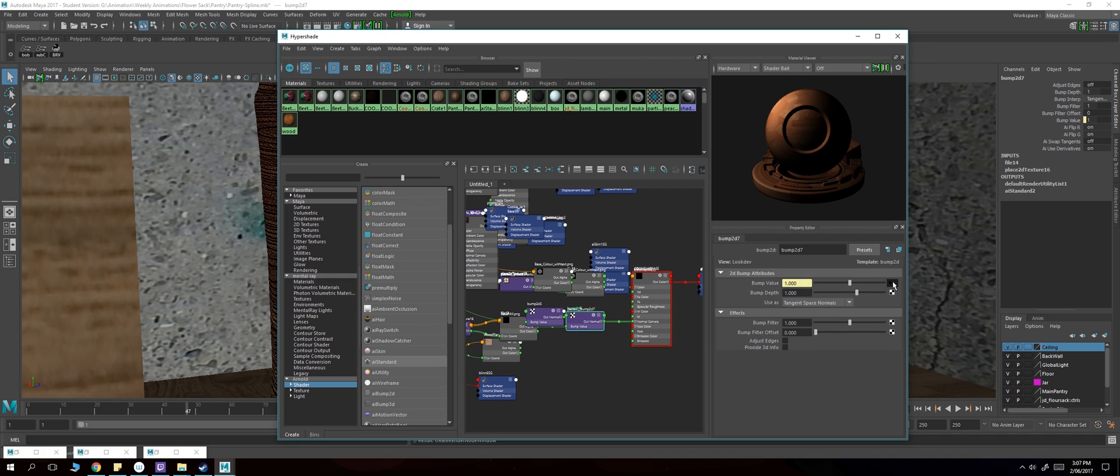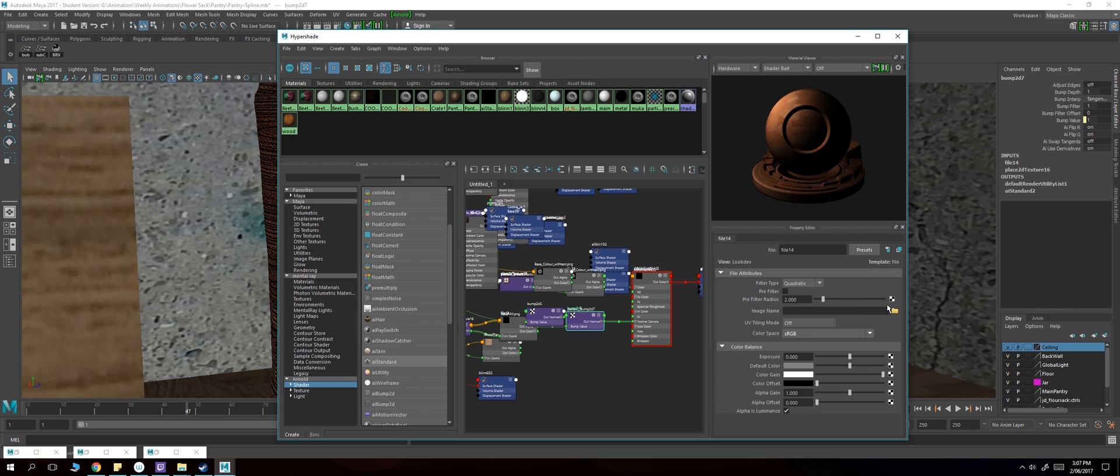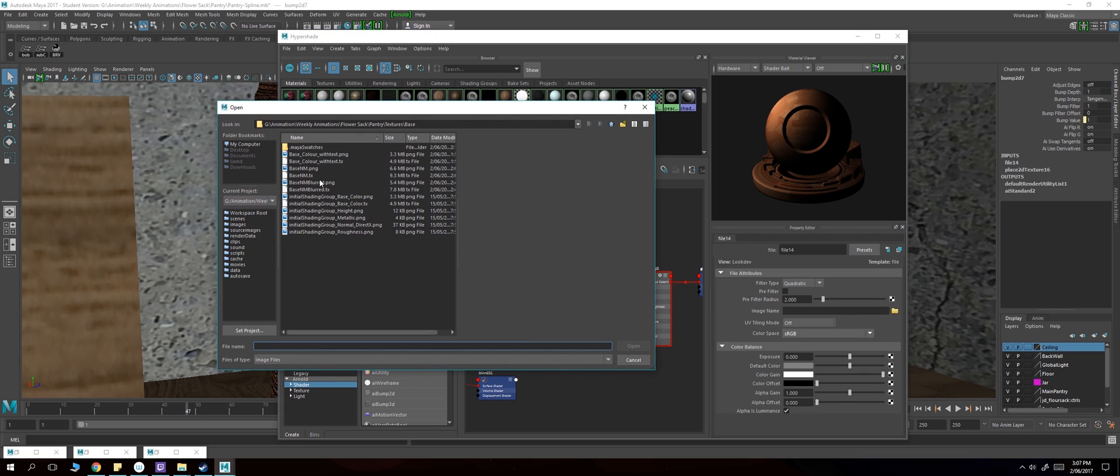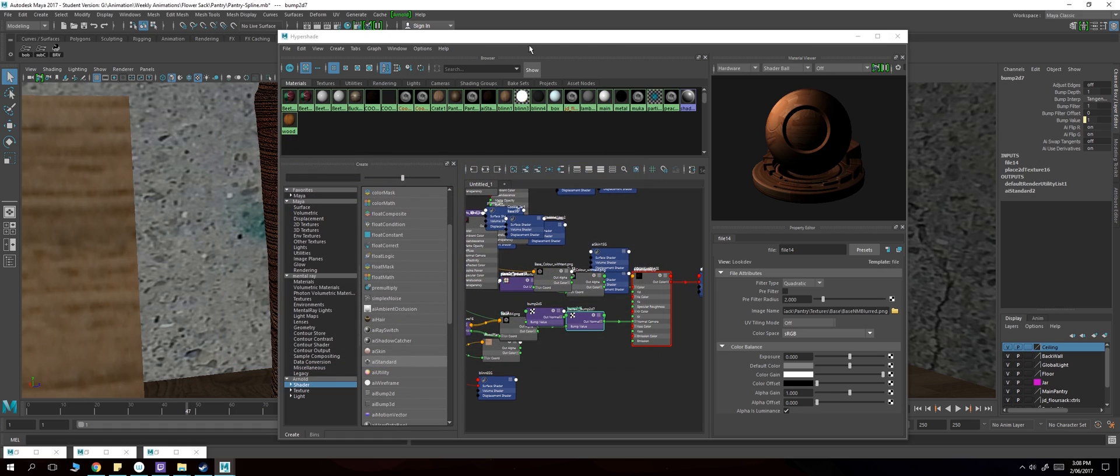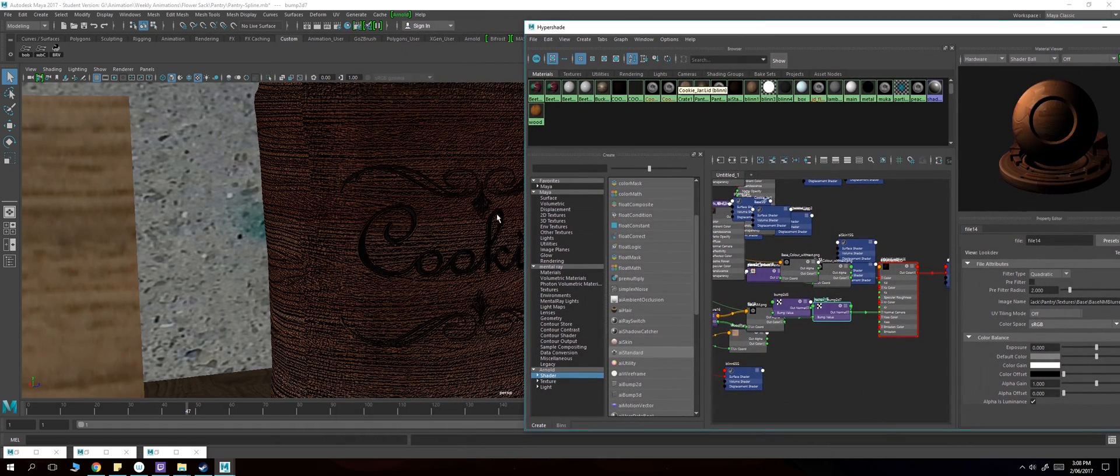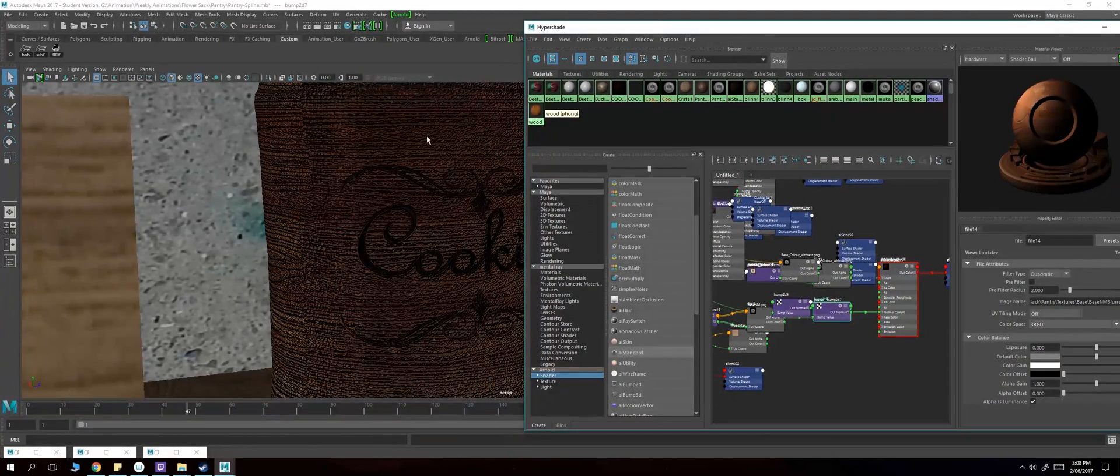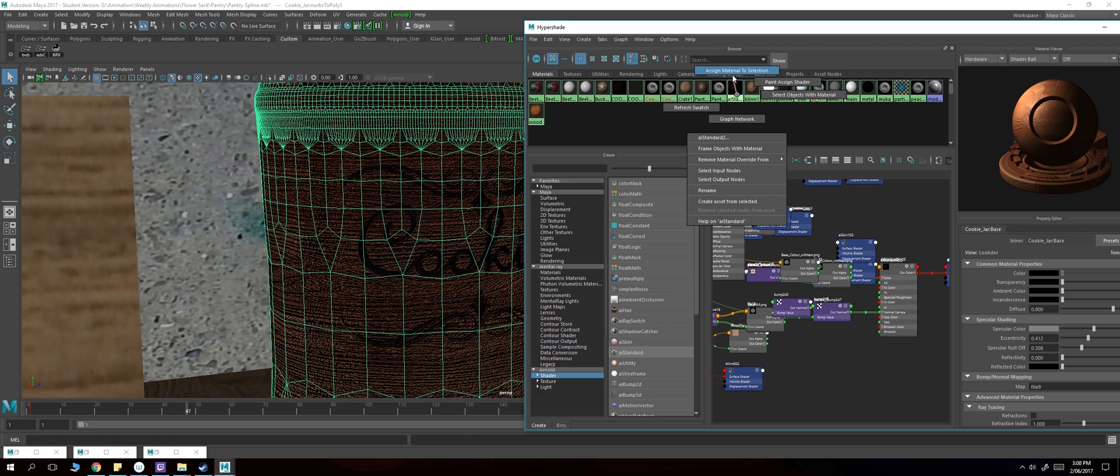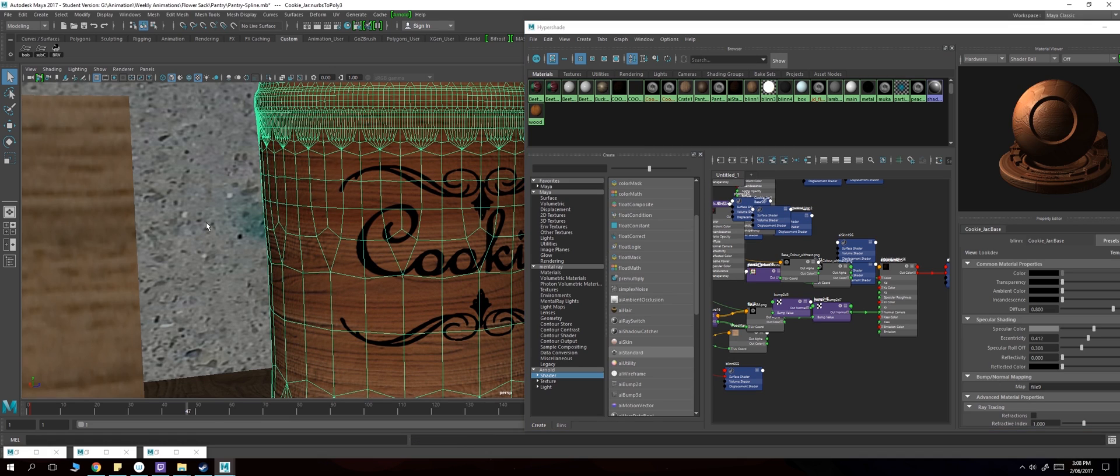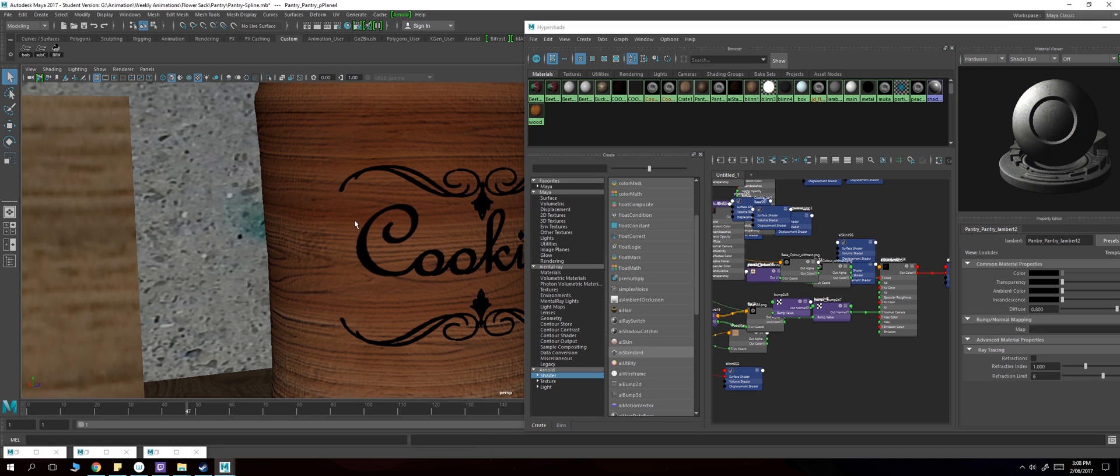Then click on the bump value, add the file, and you add your normal map. Once you get that, select it and assign material to selection. As you can already see there